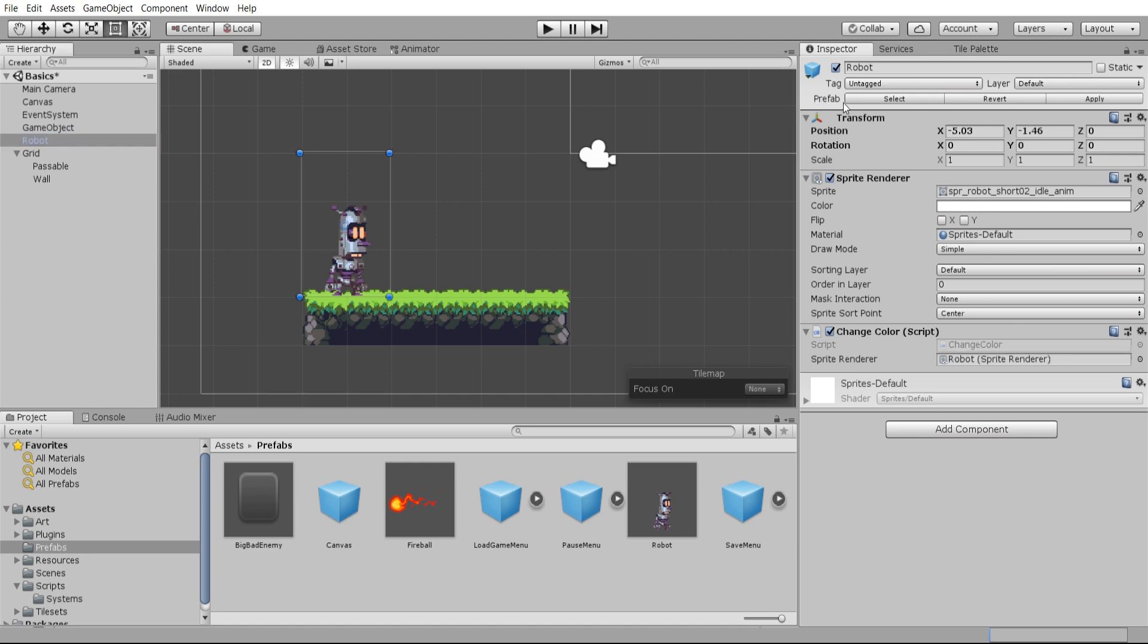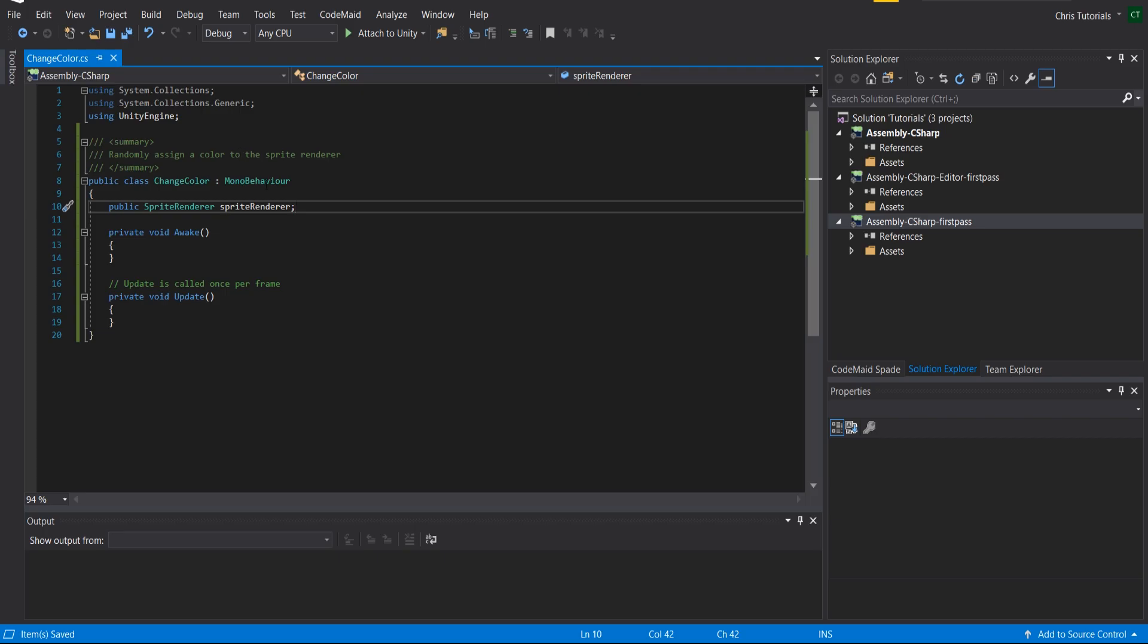So that basically takes this change and makes it permanent across all robots that don't have their own overridden values. Since we've set the sprite renderer inside of the Unity editor,